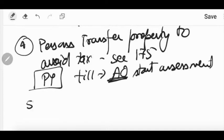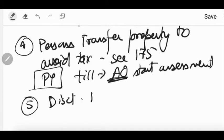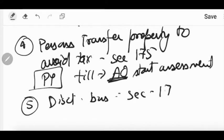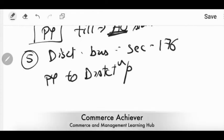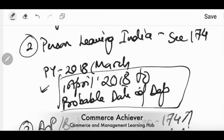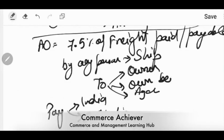The last case is discontinued business under Section 176. In case any kind of business or profession is discontinued, the income is calculated from the closure of the last previous year up to the date of discontinuance — it is at the discretion of the assessing officer how to calculate. The income from the closure of the last previous year to the discontinuation period will be charged to tax in the same assessment year. The first exception is quite different; the last four points follow the same pattern.